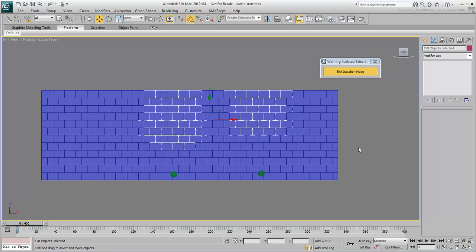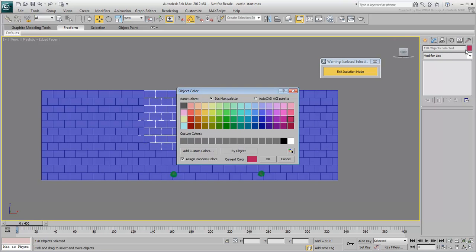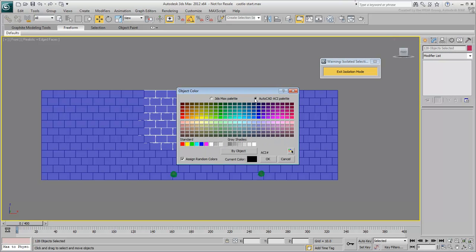Press F3 to go back to Shaded mode. Change the selection wire color. Use the AutoCAD palette for more color choices.